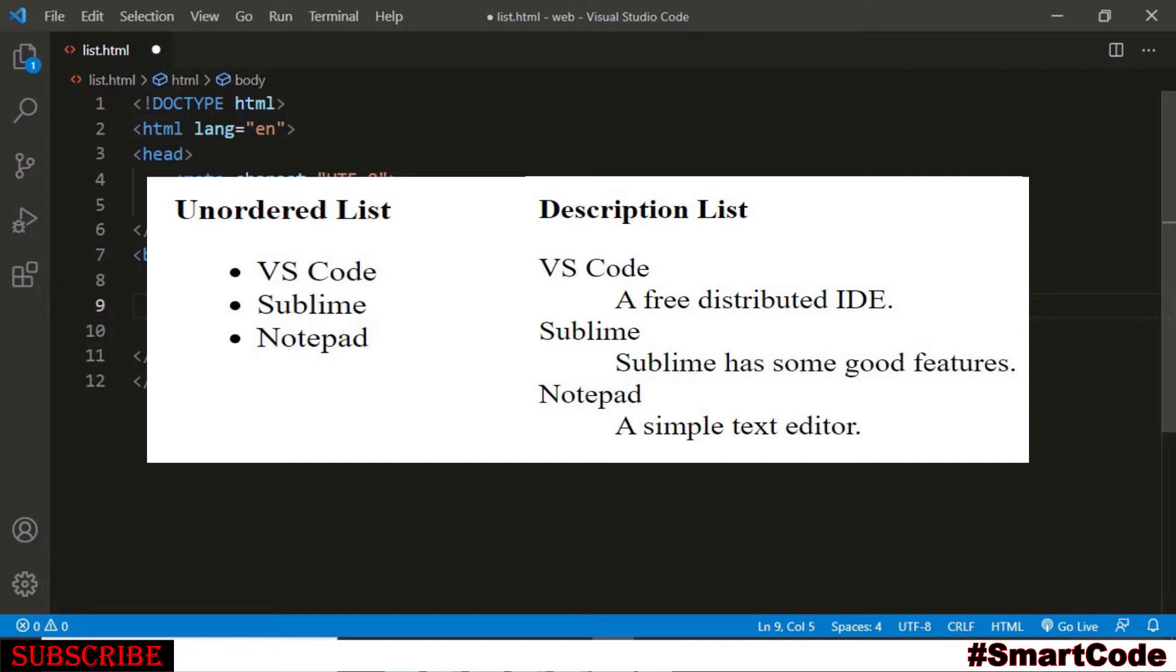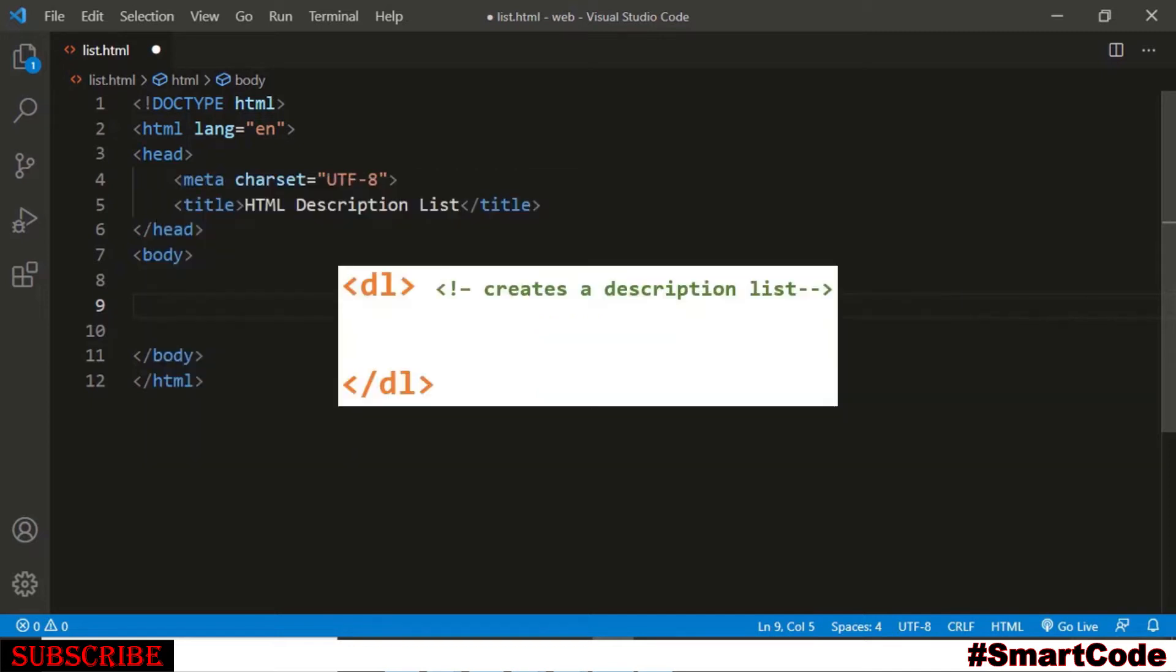Now on the right of your screen you see a description list. The list has items like VS Code, Sublime, Notepad and under every item you see item's description. So this is how a description list looks like.